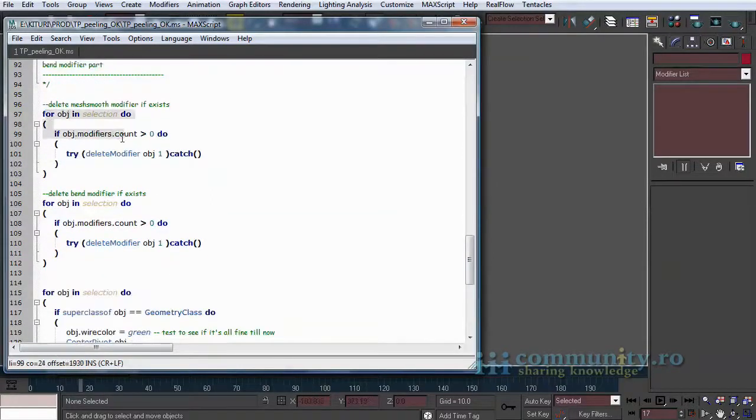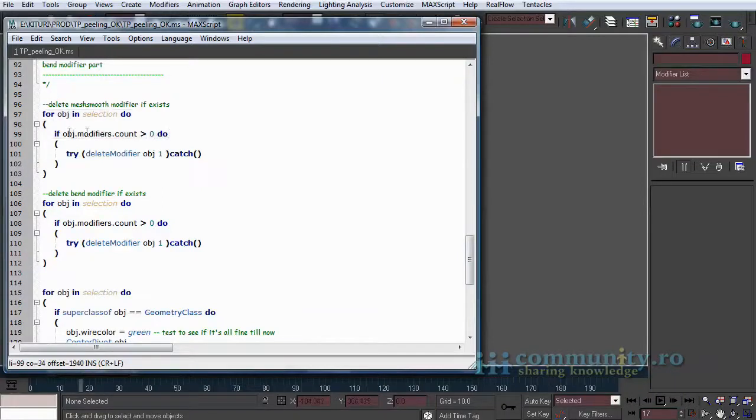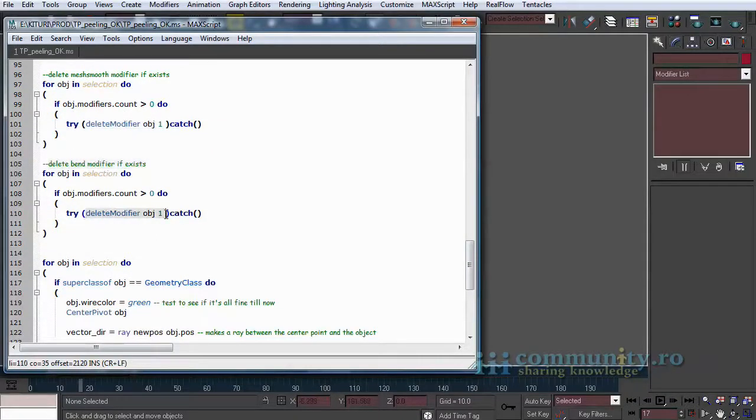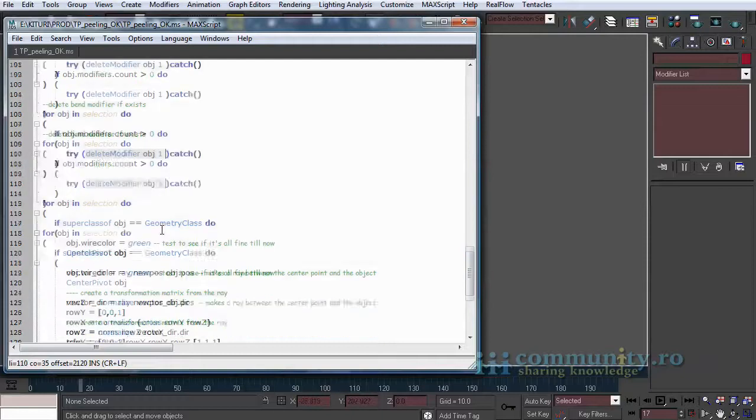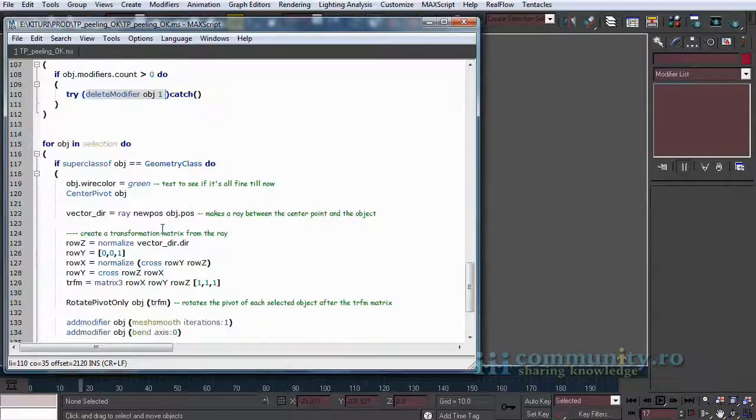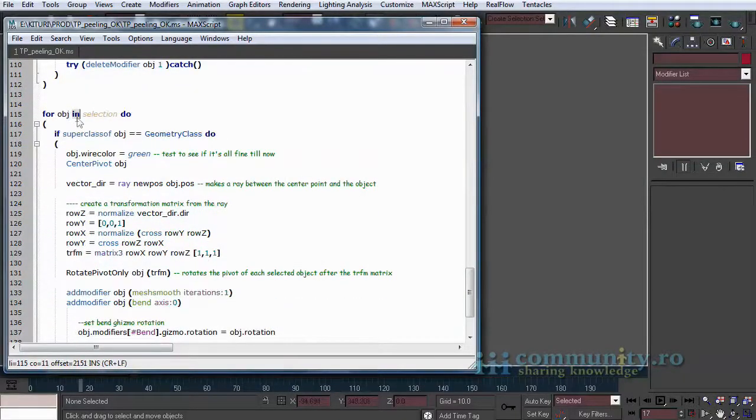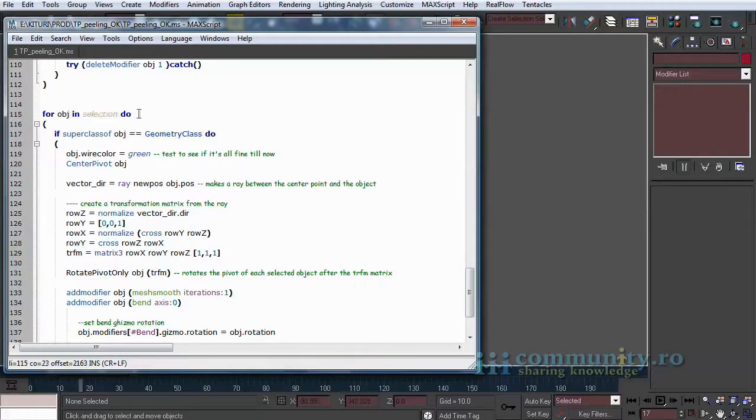Now we check if a bend or mesh smooth modifier already exists. If yes, delete it. Then for every object in the selection, if the object is geometry do the following.